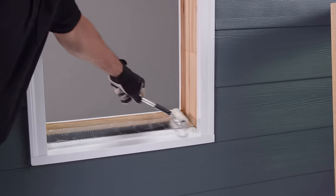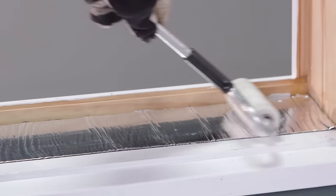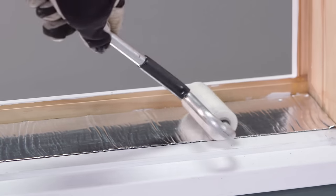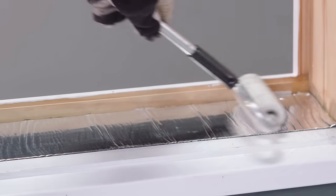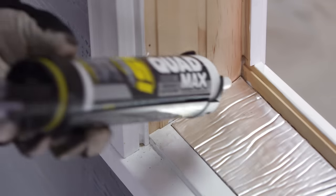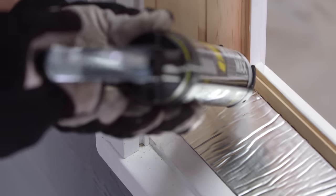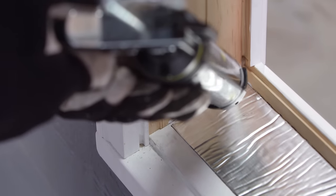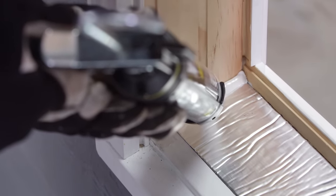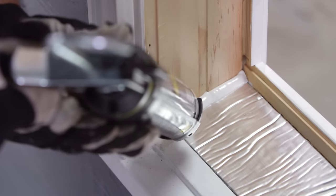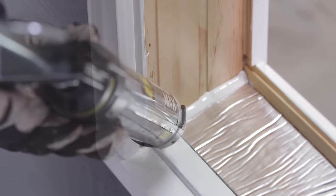Use the J-Roller to remove any air pockets. Now, apply a bead of sealant between the sill flashing and the side jam on both sides.